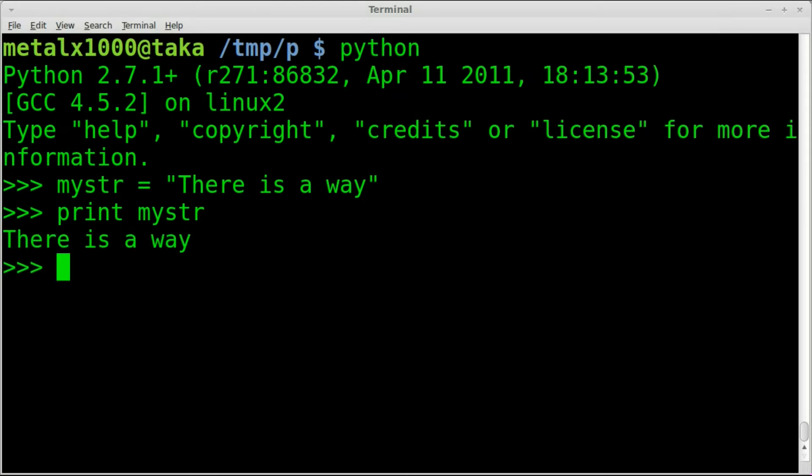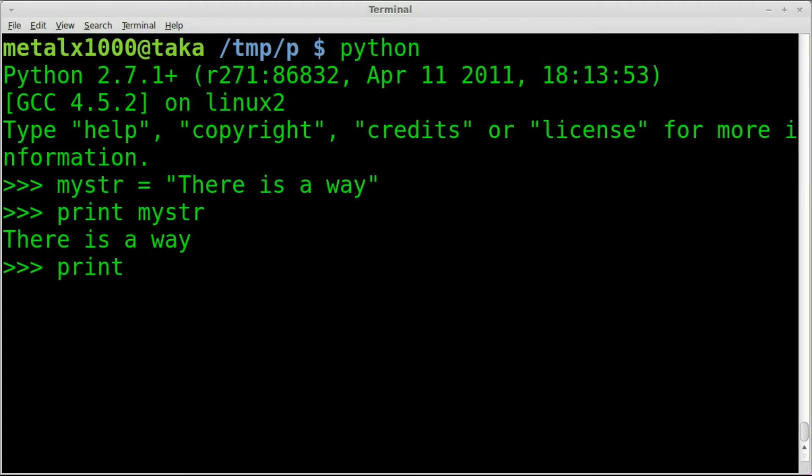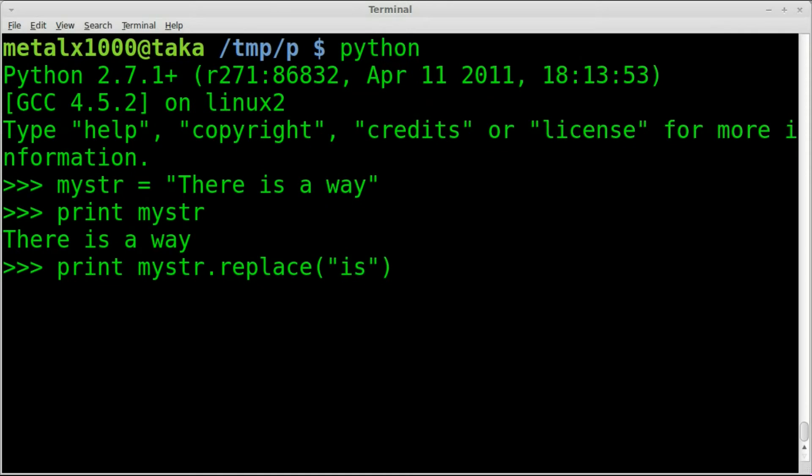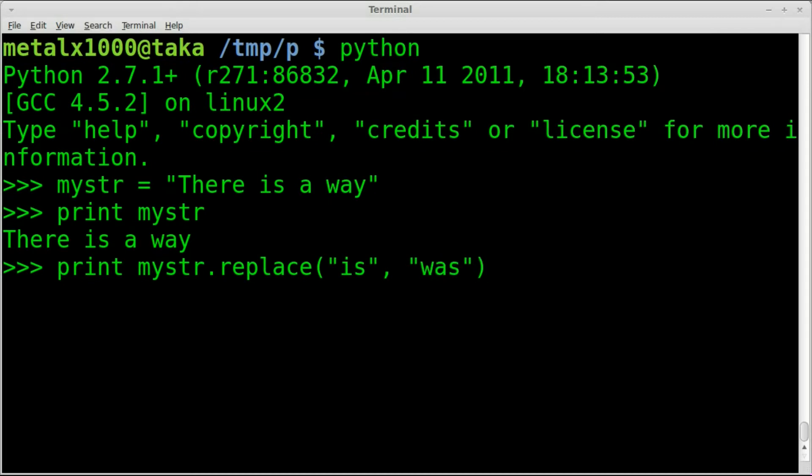Let's say we want to replace that word is with the word was, so we can say there was a way. Well it is actually really simple, no modules to import, built right into the default modules in Python. We're going to say print the name of our string, our variable, so mystr, and we're going to say dot replace. Now we just need to tell it what we want to replace. We want to replace is, and what do we want to replace it with? We want to replace it with was. We'll hit enter, there was a way.